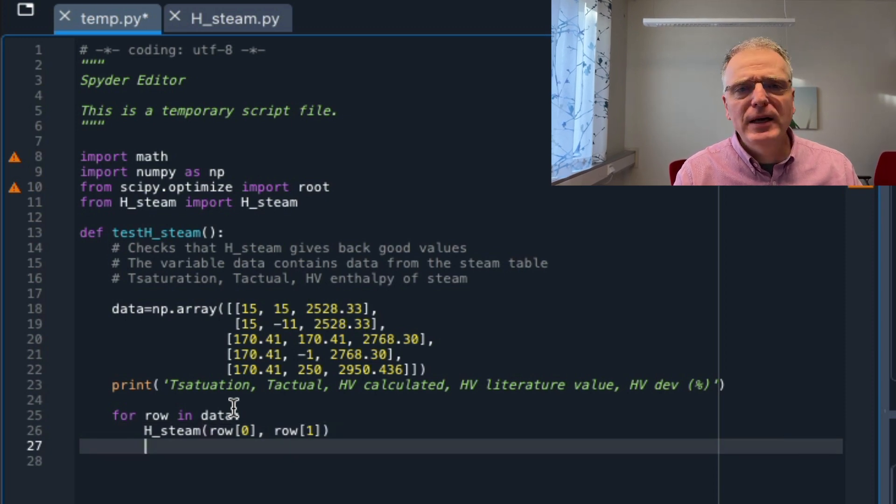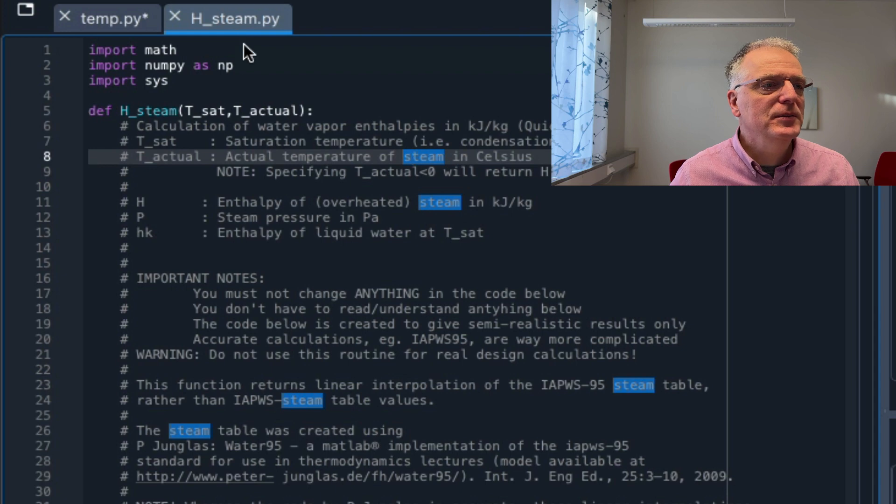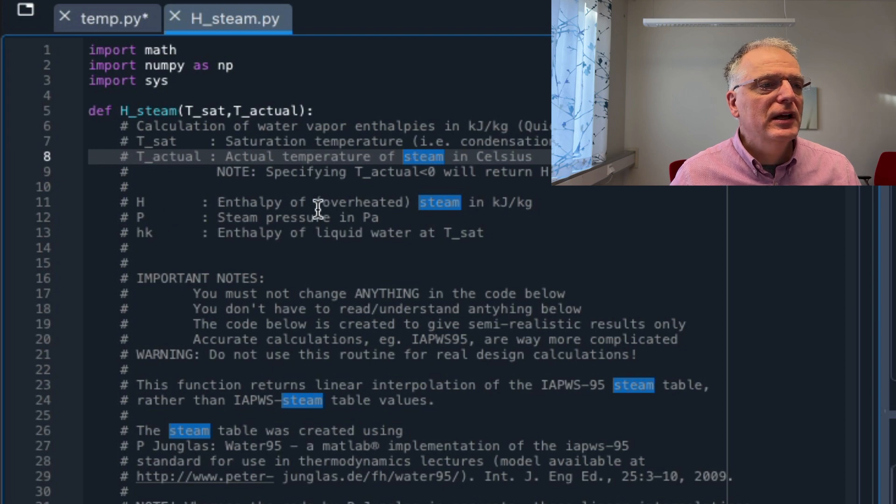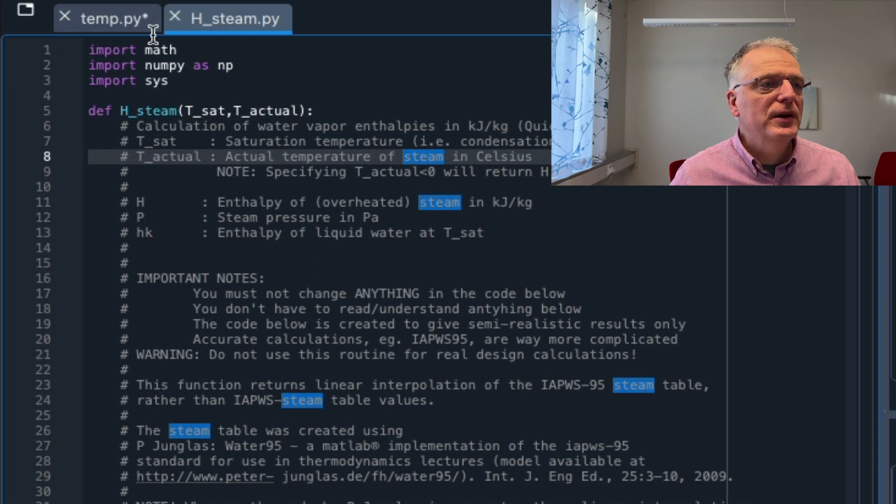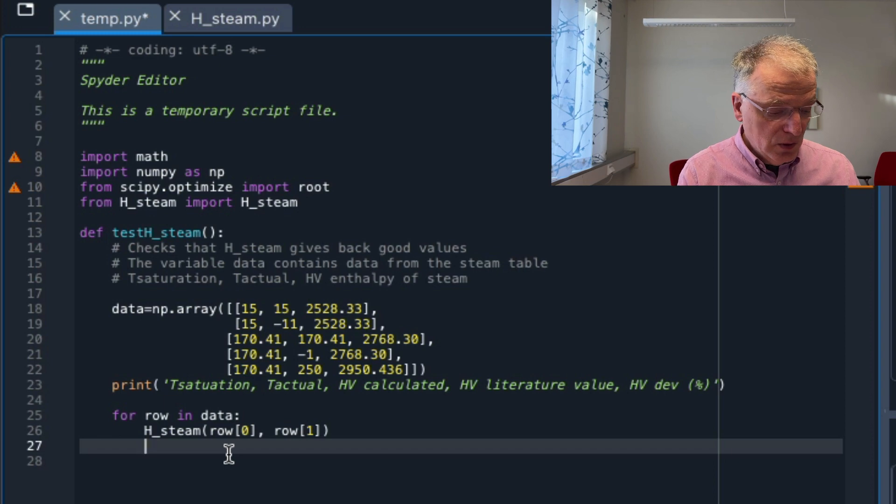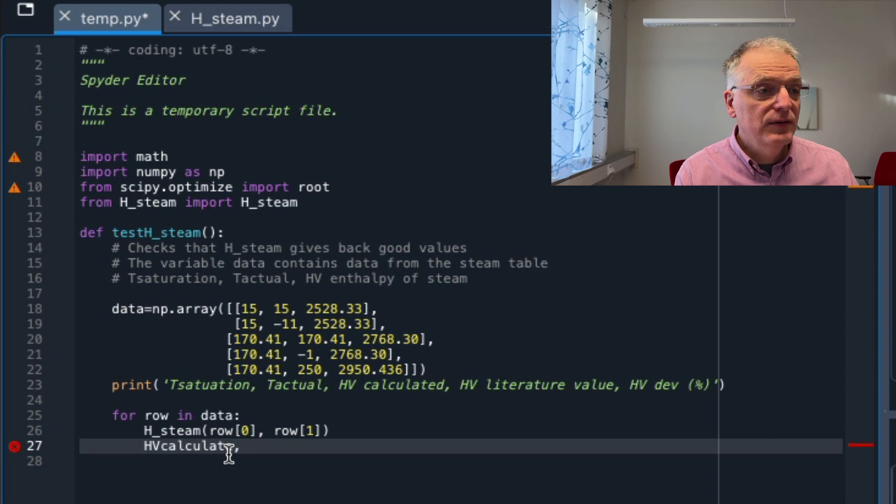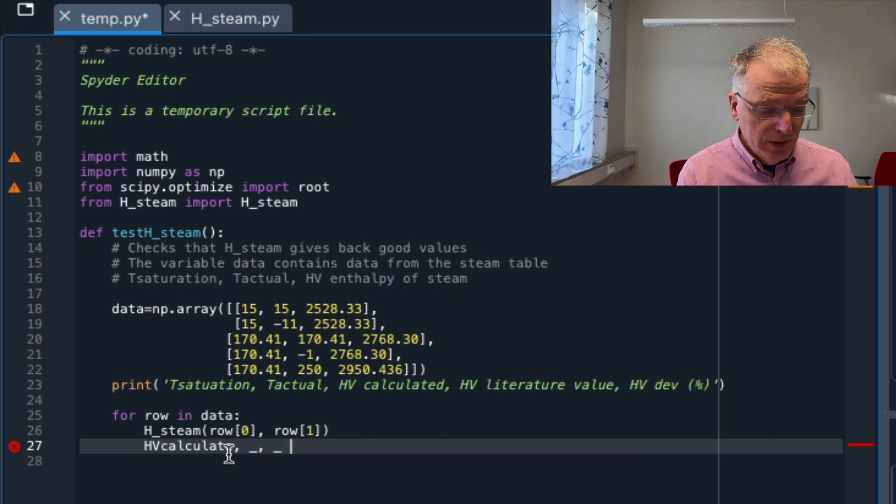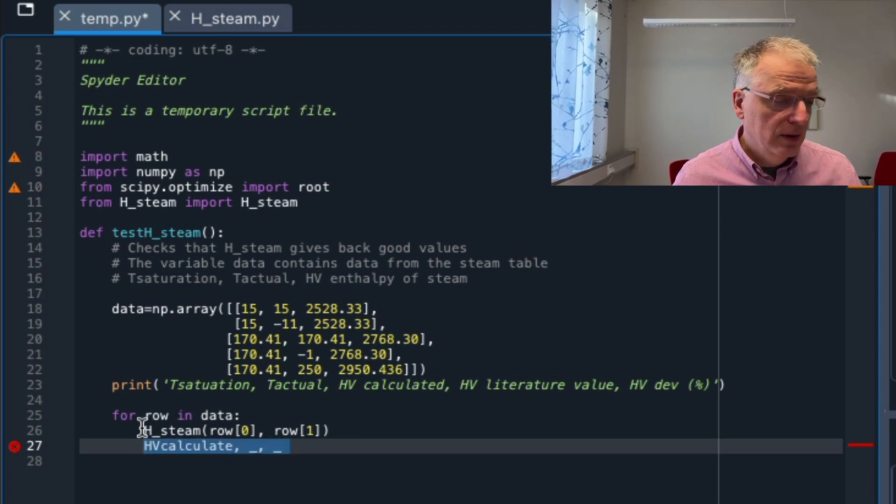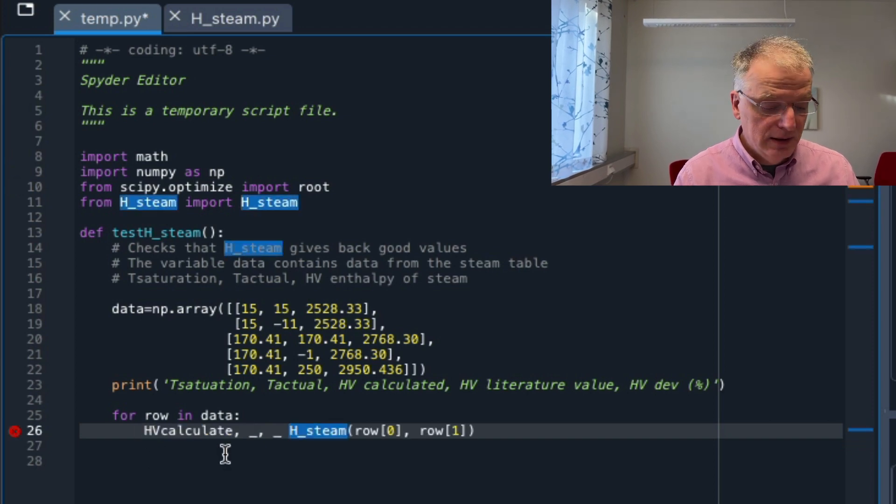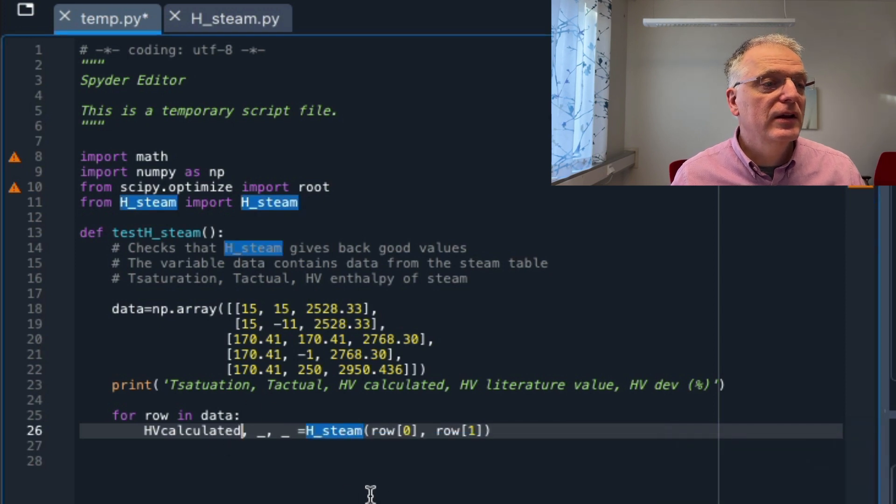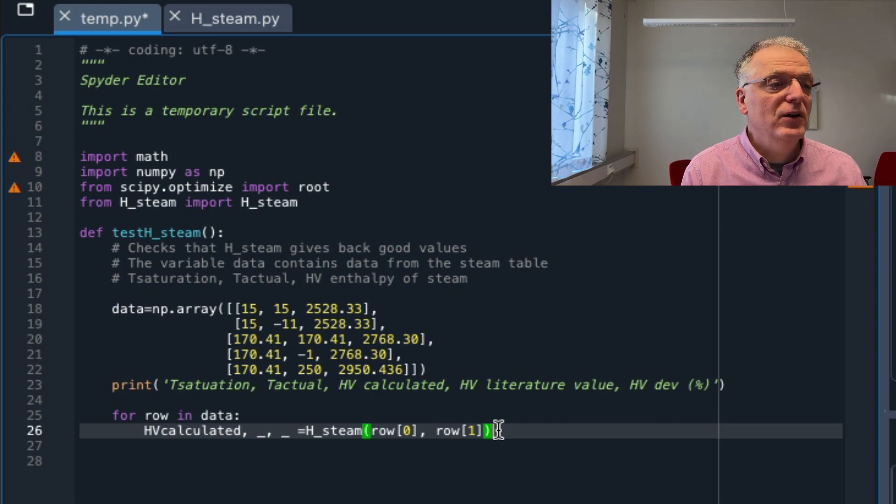But I need to put the result from hsteam into something. What comes out from hsteam is hv, hp, and hk. hv is enthalpy of overheated steam and it comes out in that order. So hv_calculated is the thing we're interested in. We're not interested in other stuff, so let's just skip that. We can do that by simply having an underscore there in position. I should write that on the previous line like that, and then an equal sign. So now we put the calculated value for enthalpy of the steam into the variable hv_calculated.